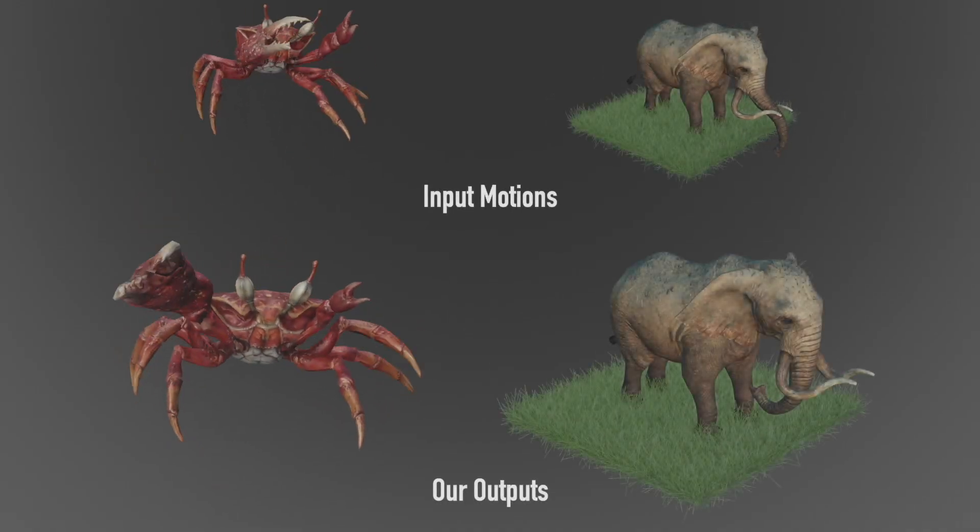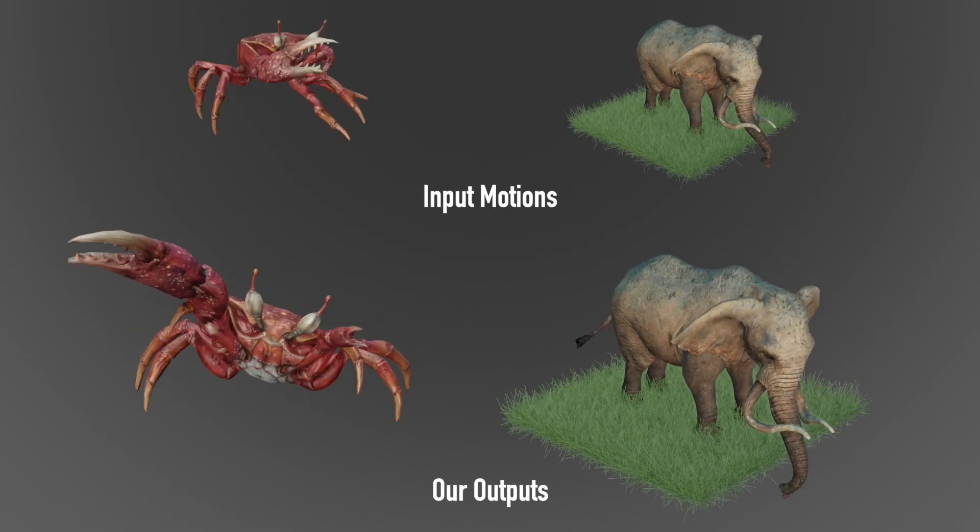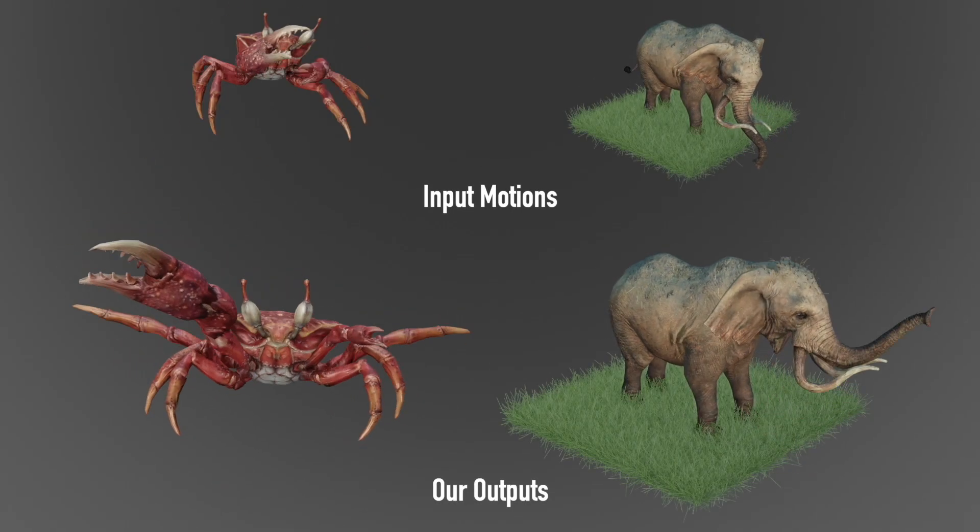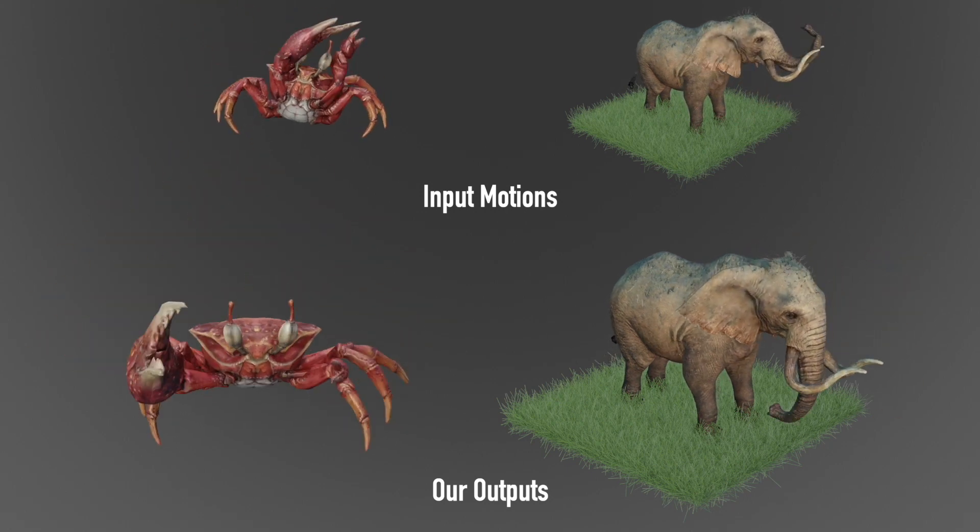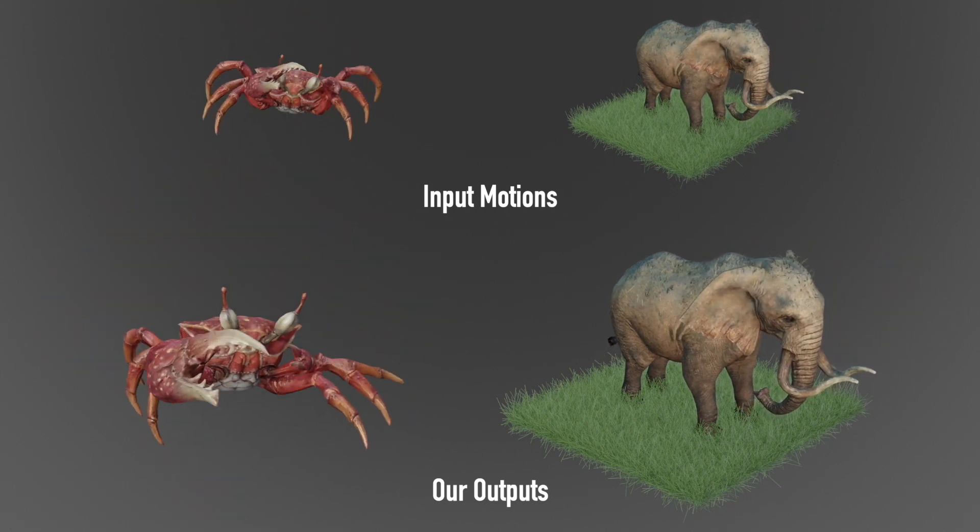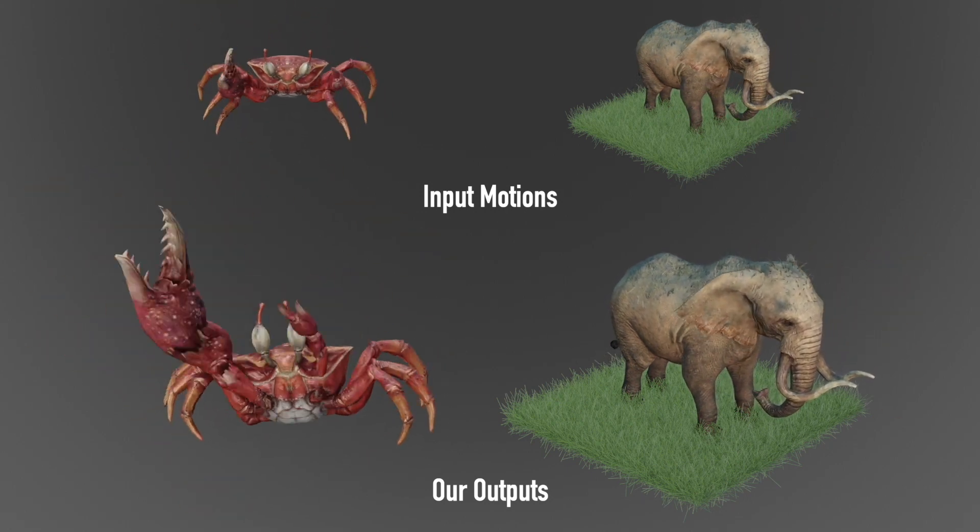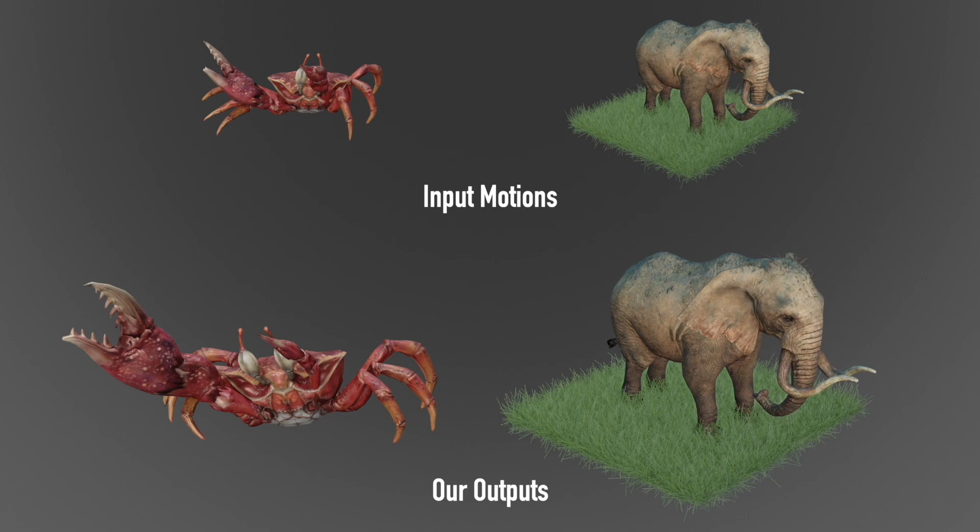Since our model does not require large datasets, it can be trained on skeletons of various unique creatures that have only a single motion sequence.